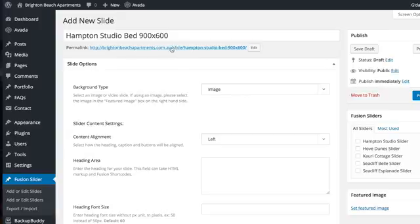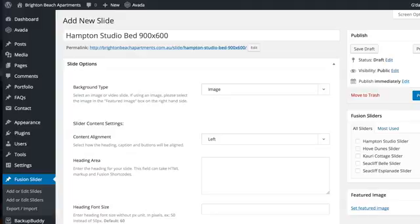A few seconds after you have tabbed out of the name field, a link will be created. At this point you know your name has stuck and you can continue with the other three tasks.